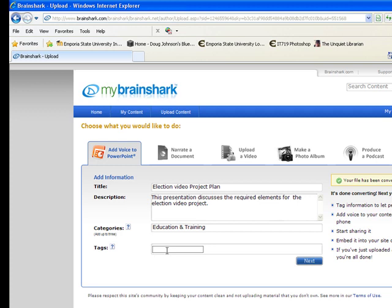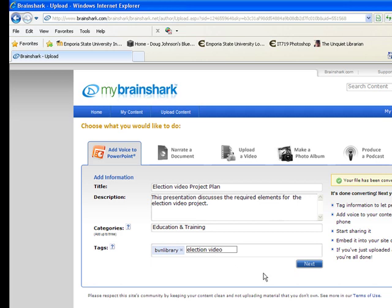For the tags, I'm going to say BVN Library as a tag, and I'll also say Election Video. Now I'm going to go Next.